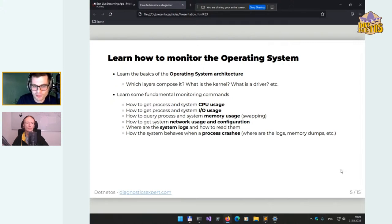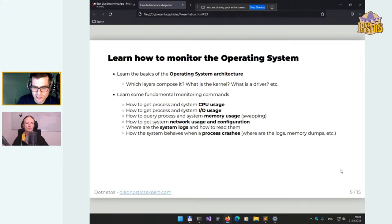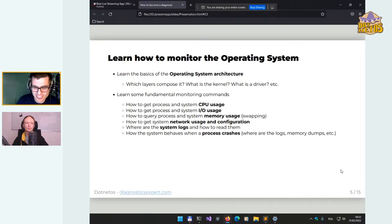A very important point is to learn and experiment with how the system behaves when a process crashes. When there's an unhandled exception in a process, what does the operating system do? Are there services handling that crash? Is there any log in the system log or elsewhere where we can find information about the crashing process? I usually check this when I need to test a specific Linux distribution — I check whether the way they collect memory dumps is the same or if they've invented something different.